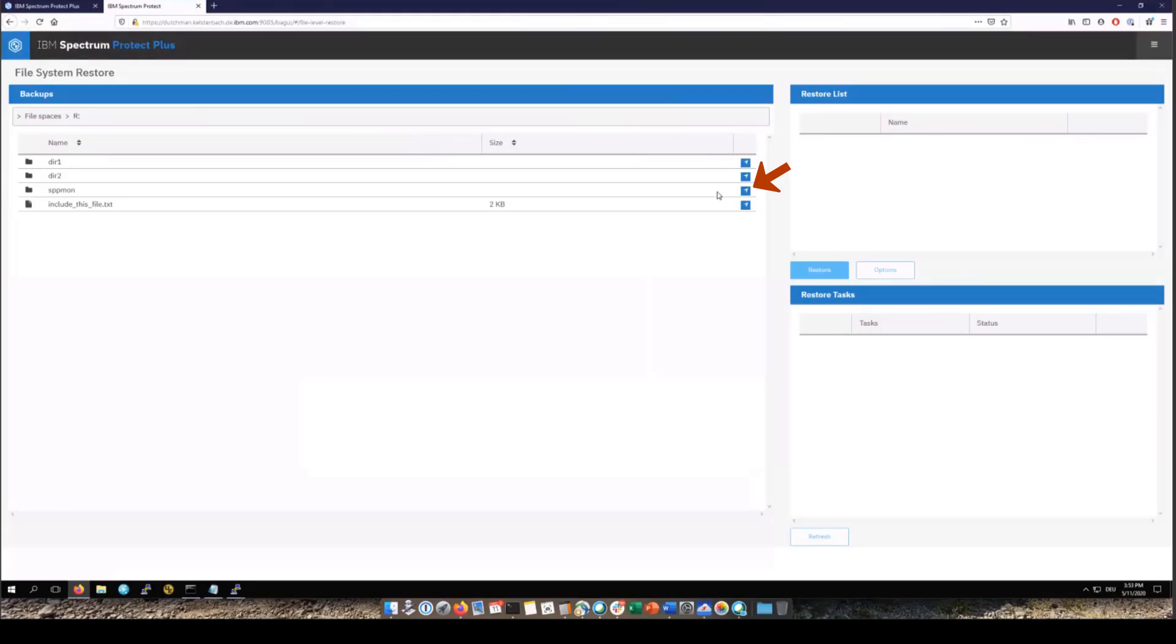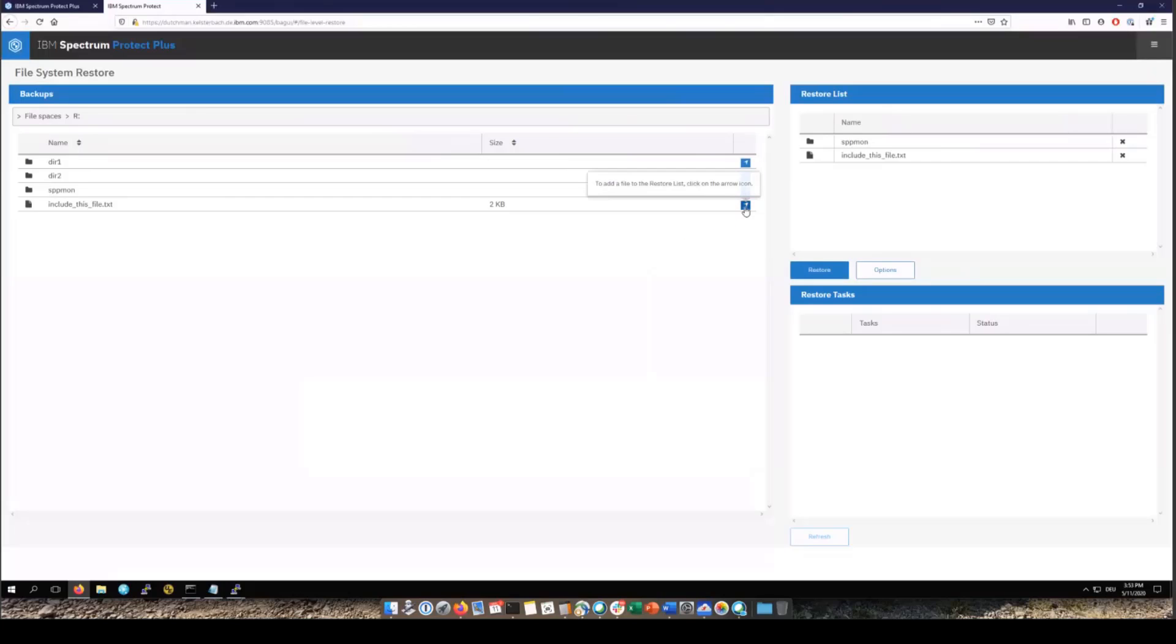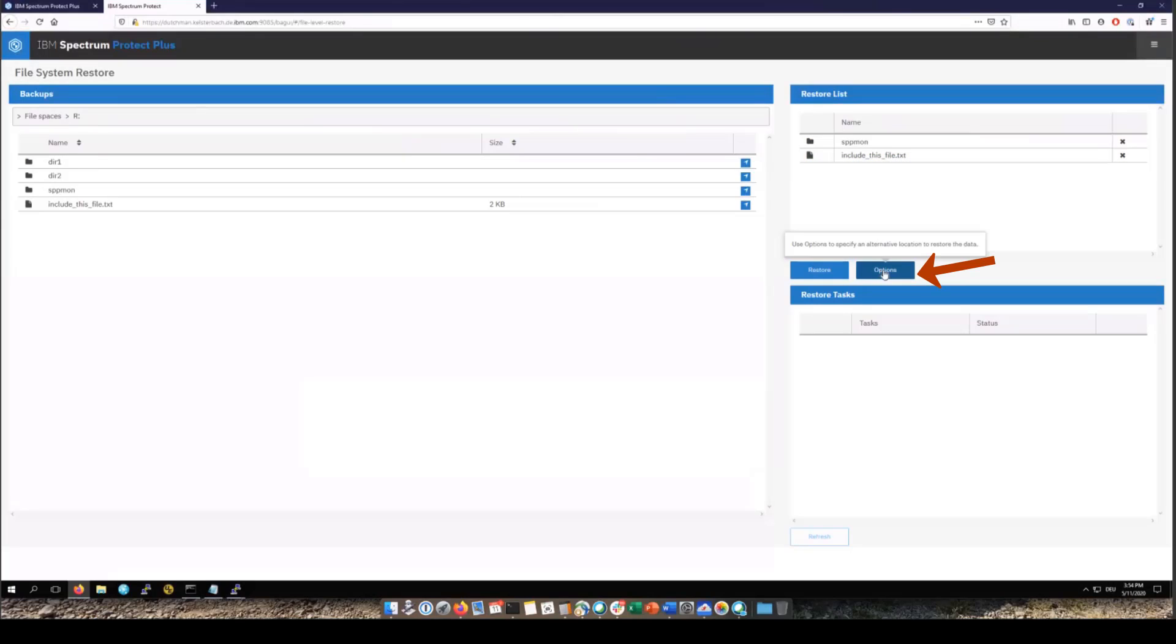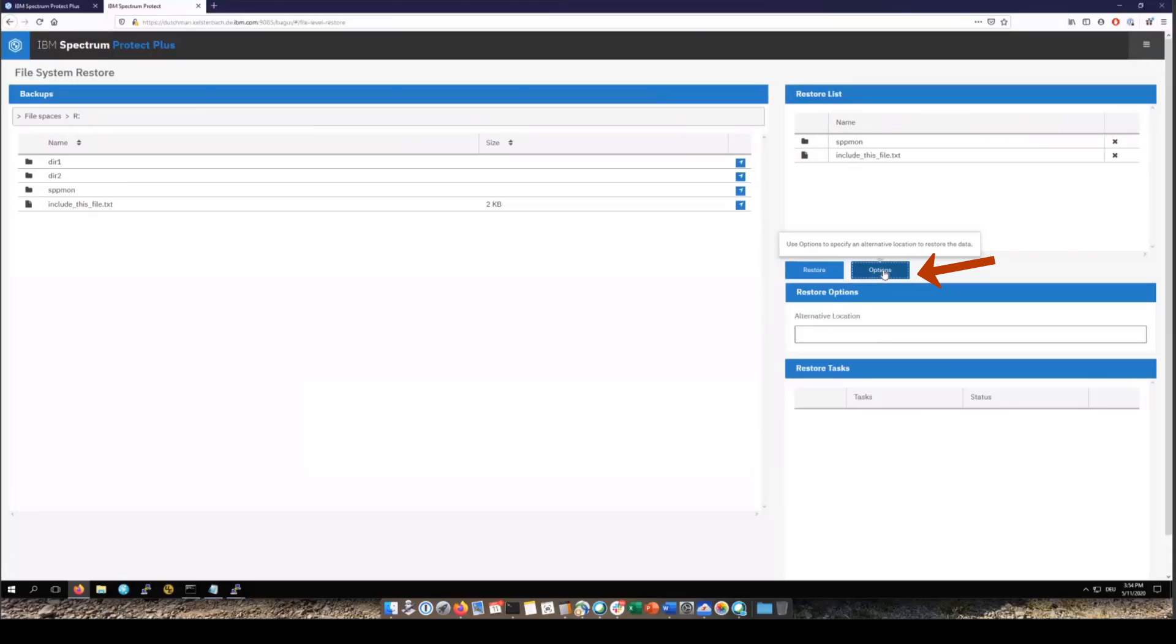You can select either full directories. You can select single files and all the items that you select will be put onto the right-hand side restore list. Now you can specify an alternate restore location and to do that you will need to enter a fully qualified path. And then you'll go ahead and click restore.